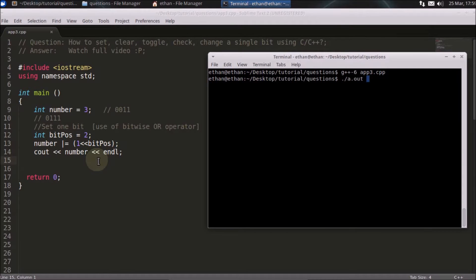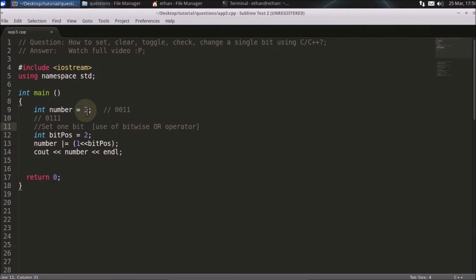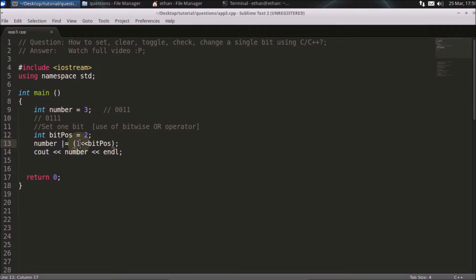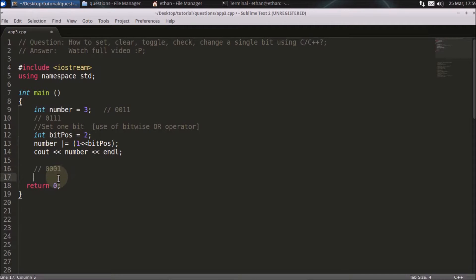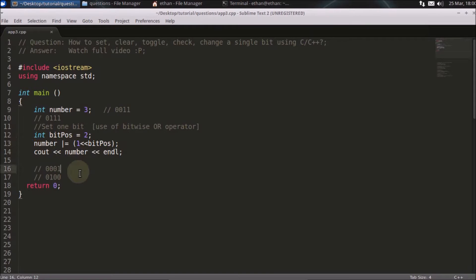This result is nothing but seven. If we compile and check what it prints — as you can see, it is giving seven. The number is three, and we're changing it using a bitwise operator. You take position two and do a left shift on one. One has this binary representation in four bits, and doing a two-time left shift puts it here.